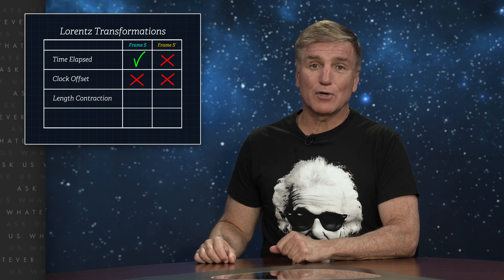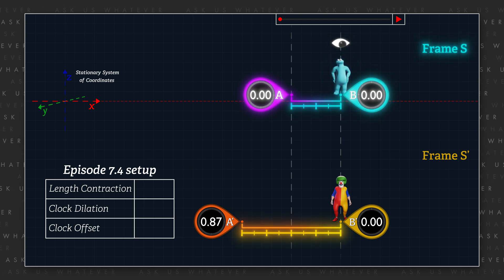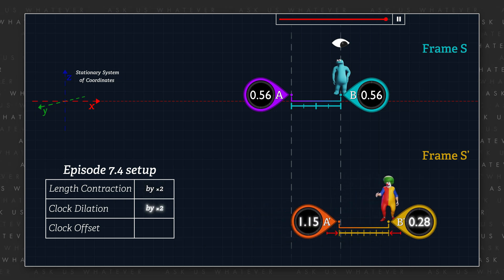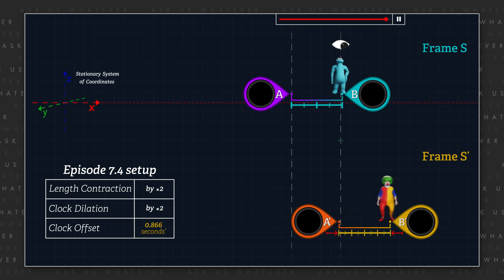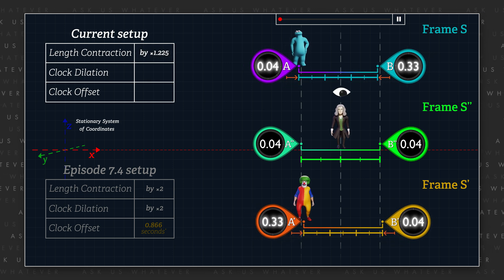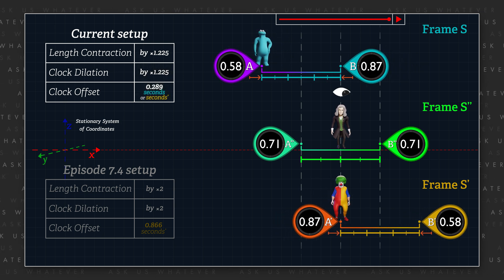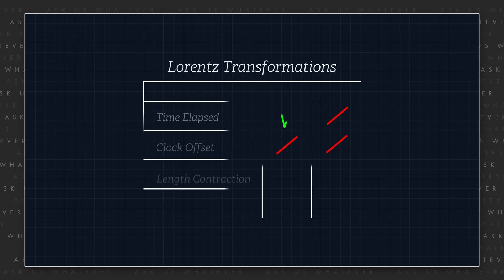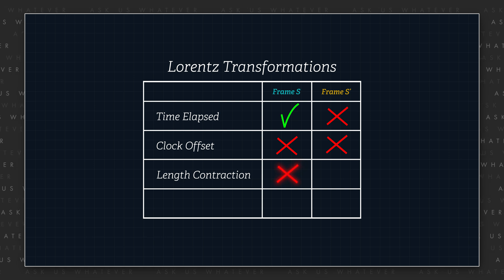Next let's look at length contraction. In episode 7.4, the stationary observer was in frame S and the distance between clocks in the moving frame contracted by a factor of two, clock tempo slowed by a factor of two, and clock offsets were 0.866 seconds prime per light second prime. In the present setup, distances contract by a factor of 1.225, tempo slows by a factor of 1.225, and clocks are offset by 0.289 seconds or seconds prime per light second or light second prime. Objects in the real world are behaving differently based merely on observer perspective. More red X's for frames S and S prime.